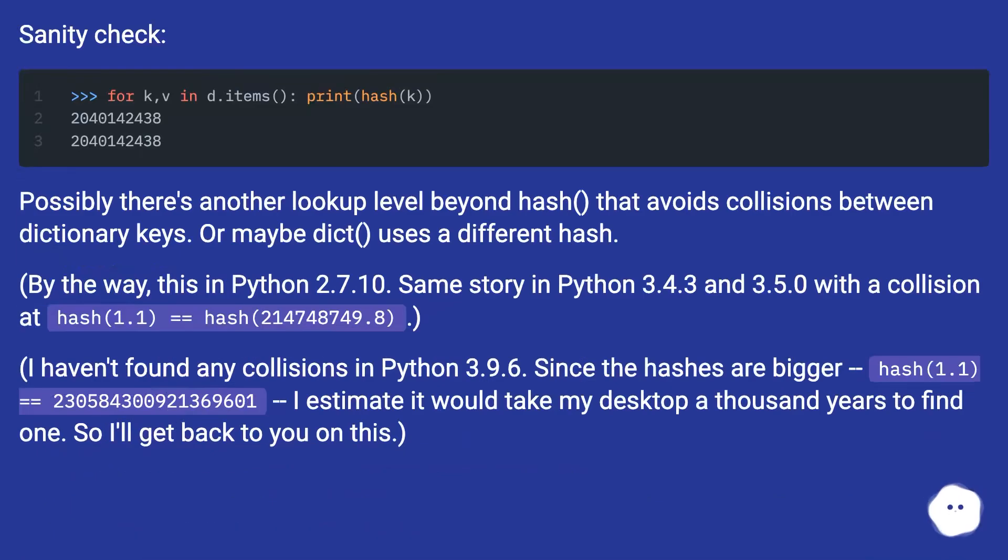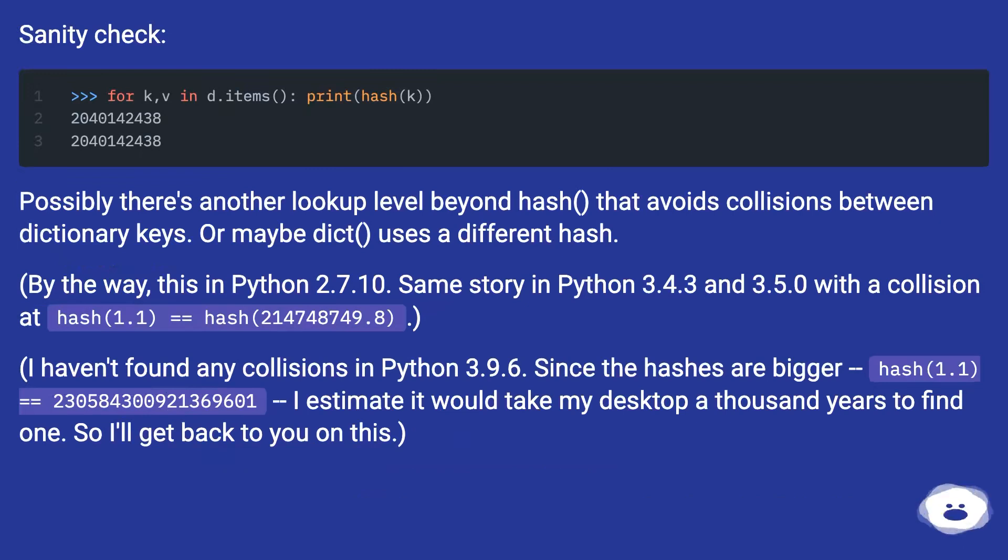Sanity check. Possibly there's another lookup level beyond hash that avoids collisions between dictionary keys. Or maybe dict uses a different hash.